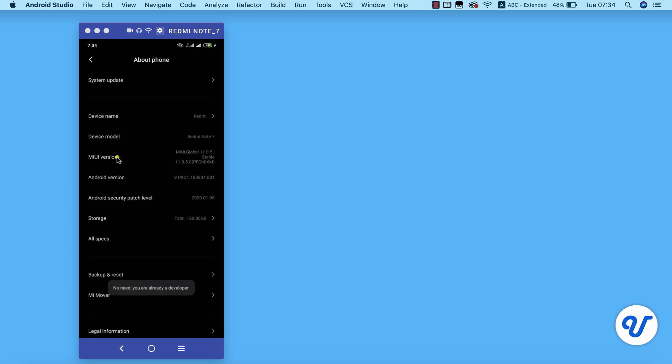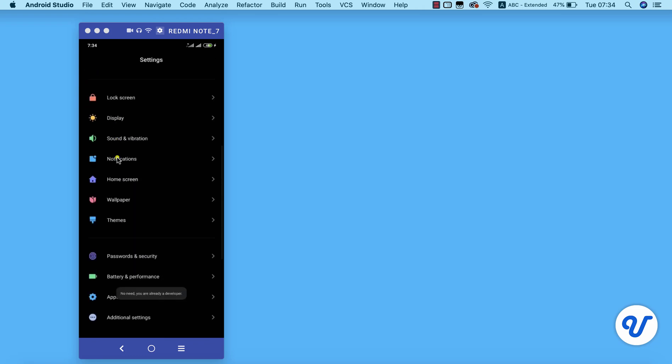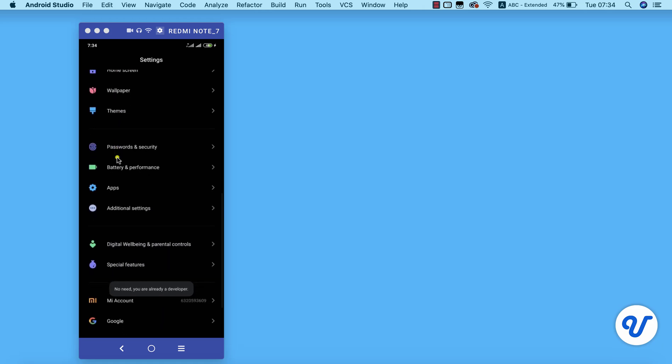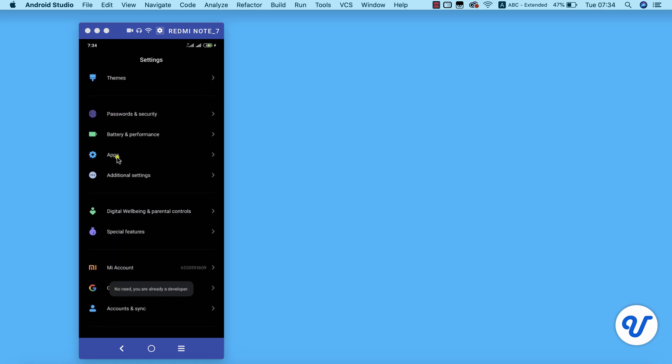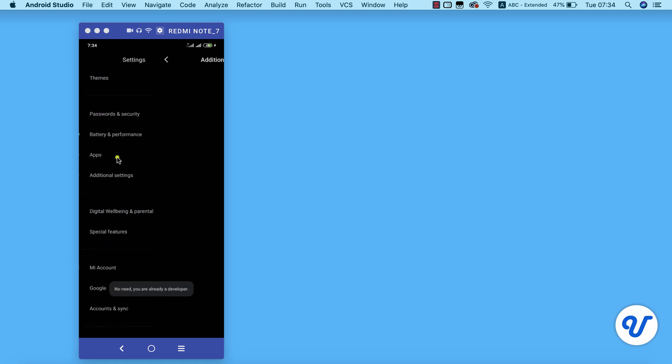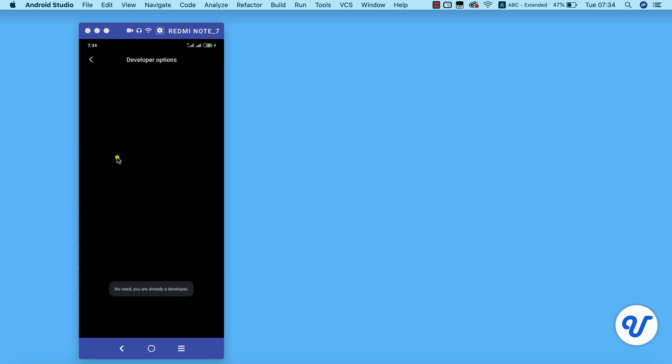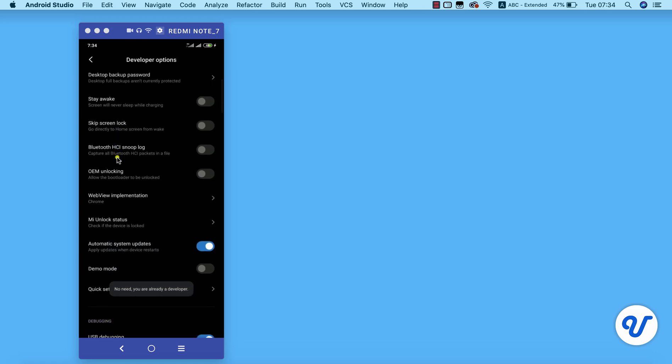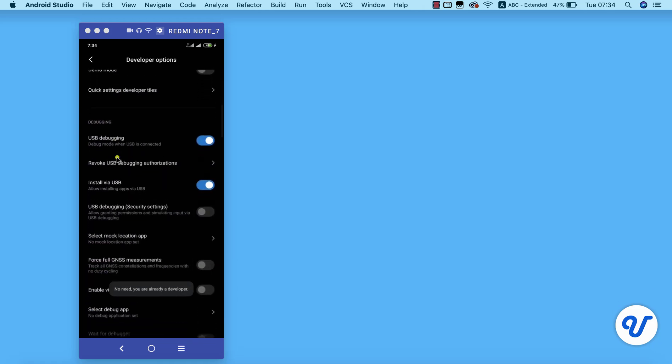I'm going to go ahead and return to the settings page. Back in the settings page, I can scroll down so you'll be able to see either developer options or additional settings. I'm going to go to additional settings and here we have our developer options. You can now go ahead and turn on your developer options, and also you need to scroll down and look for USB debugging, turn that on as well, and turn on install via USB as well.